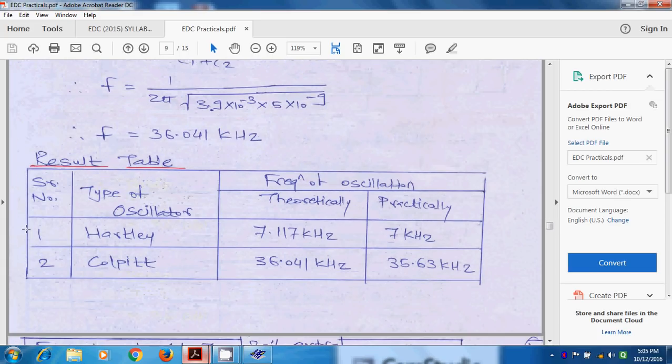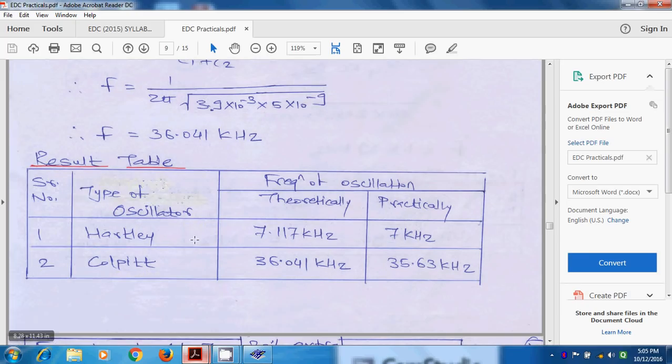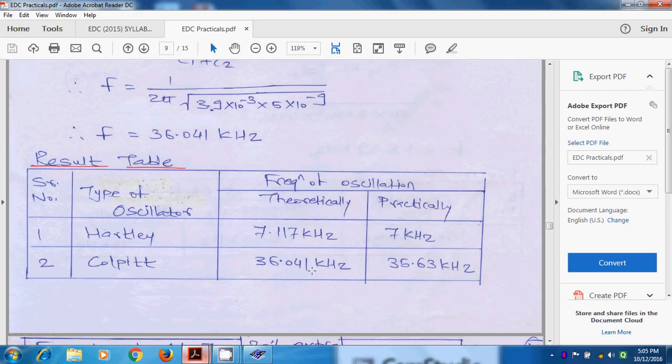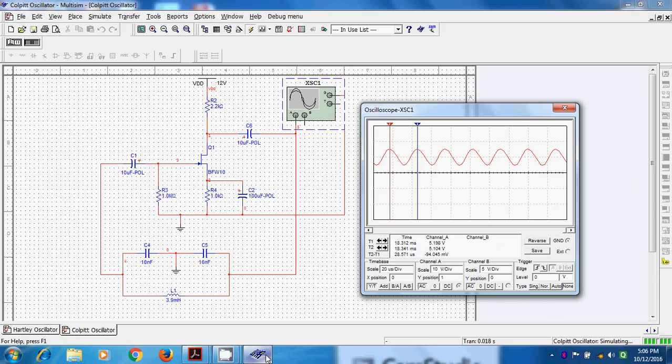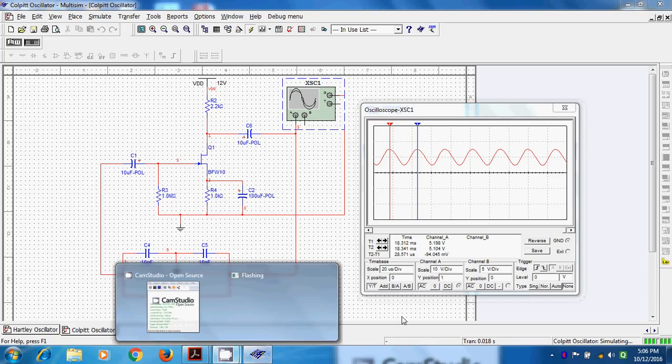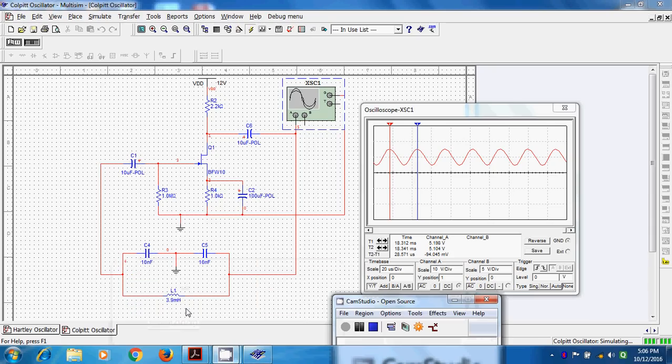So result table is like this: Hartley oscillator, the frequency of oscillation theoretically is 7.1 kilohertz, practically 7 kilohertz. Colpits 36.04 and practically 35.63. So this is the working of Colpits oscillator. Thank you.